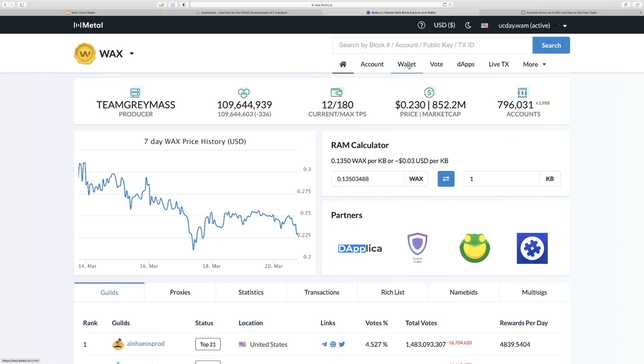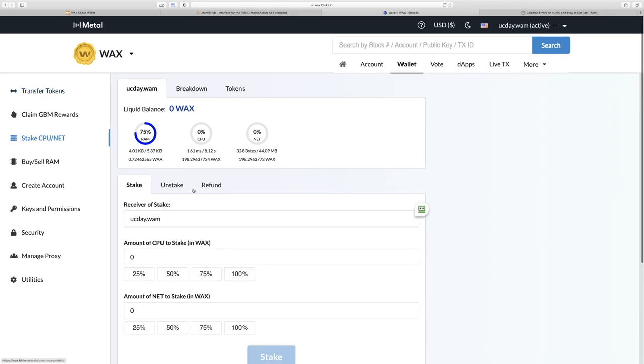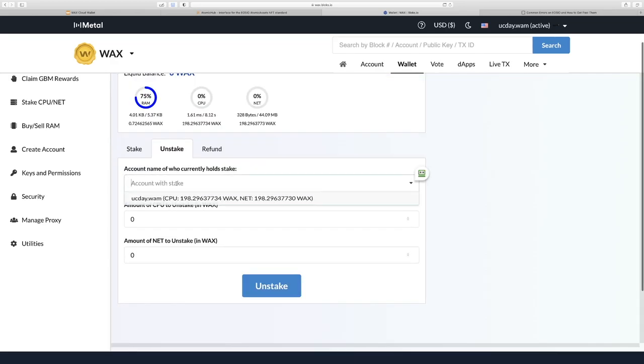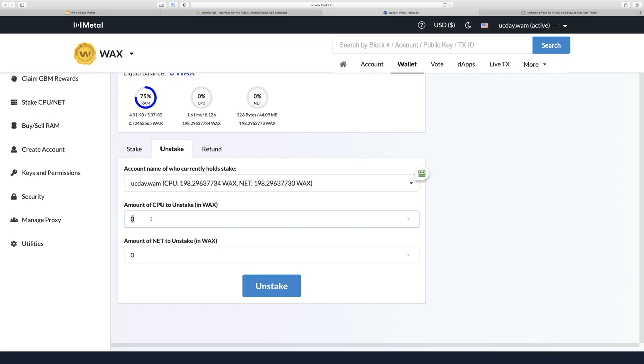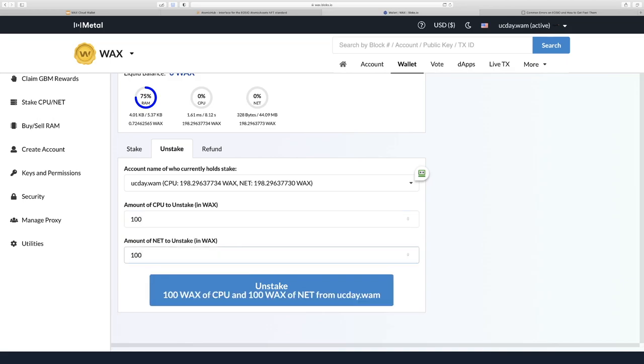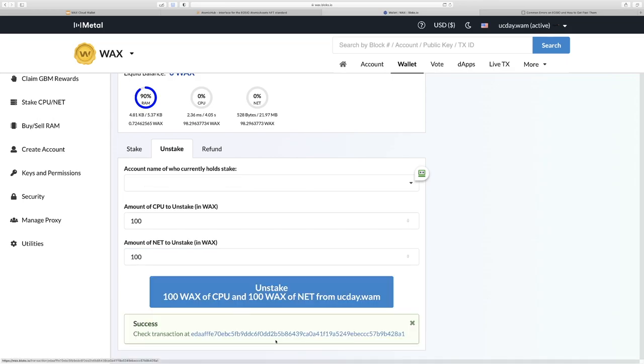The next thing we'll do is go to wallet, look over on the left hand menu here and click Stake CPU/NET. Then we'll select Unstake. We'll put our account name which should drop down with your account if you're logged in. Let's get some of it back because we want to leave some in for rewards. So we'll click unstake and we have a success.